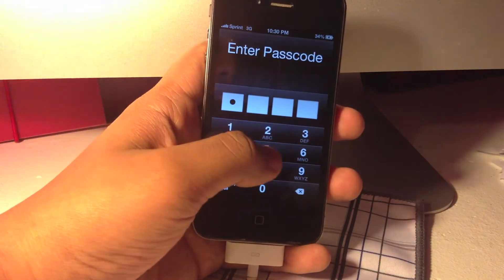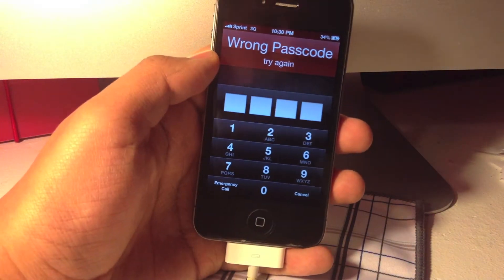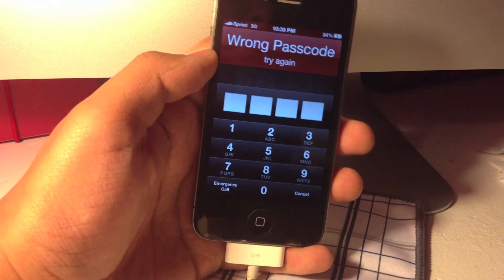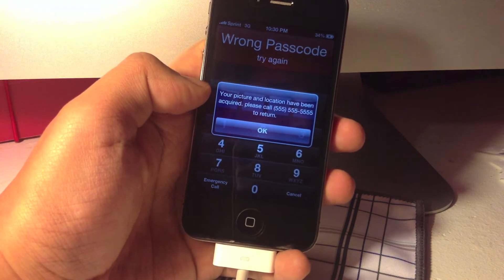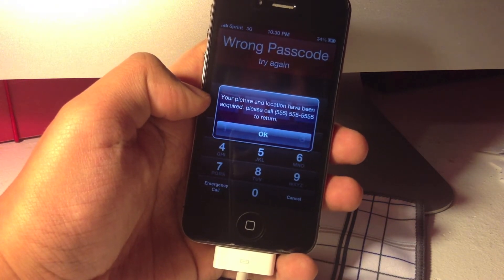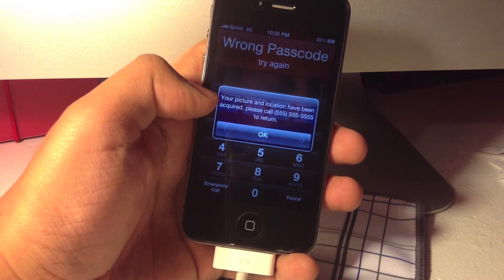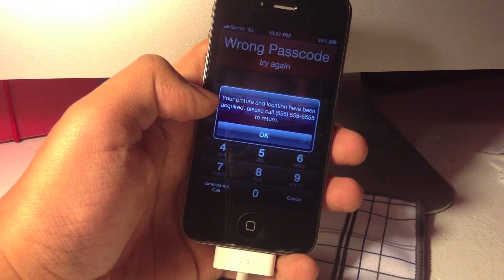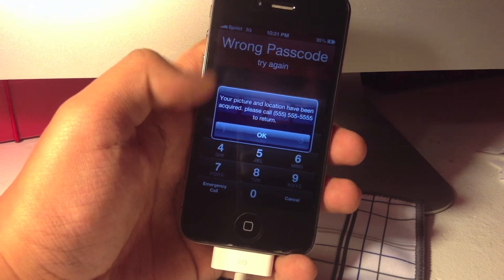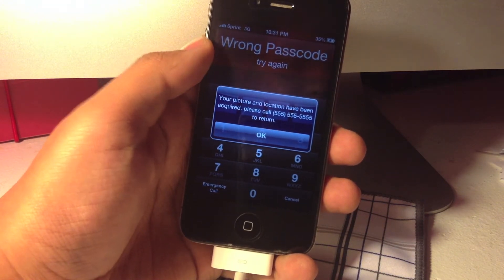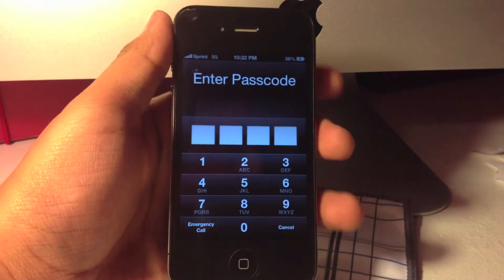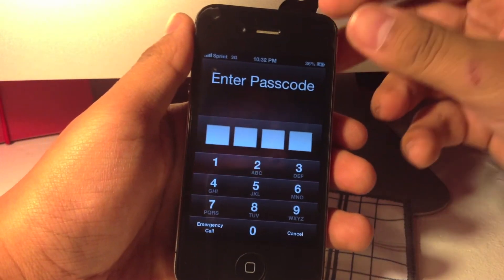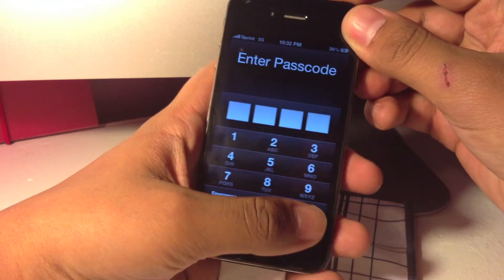that if somebody types the wrong password on your iDevice, it provides them with a message that you can change by the way. As you can see, it did in fact capture the picture and the location of the device when the password was typed wrong.